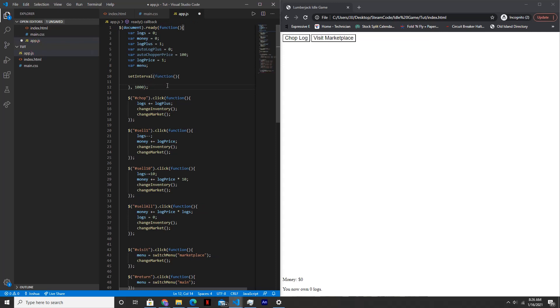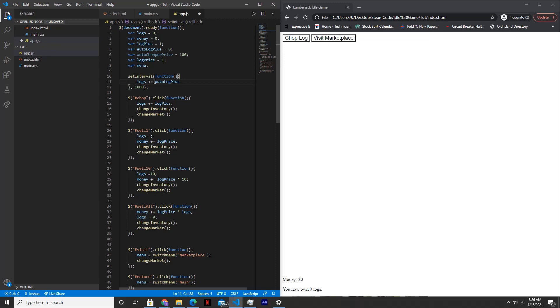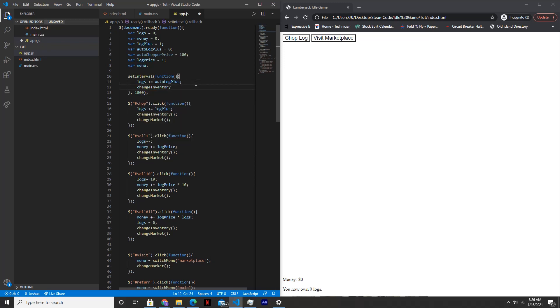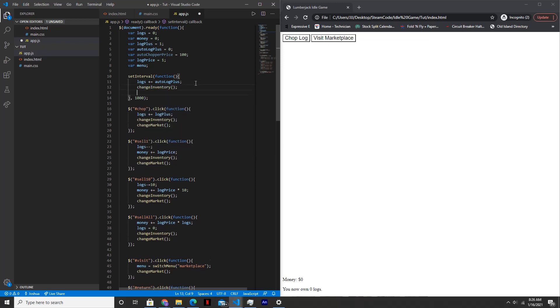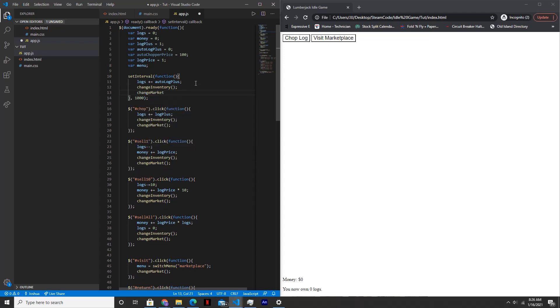What this does is it runs whatever's inside of this function once every 1000 milliseconds, which is one second. So what we want to do is increase the logs by auto log plus and auto log plus is a variable we created in the last video. Every time you buy an auto chopper, this will increase by one. Next we'll update the inventory with change inventory and then update the market with change market.